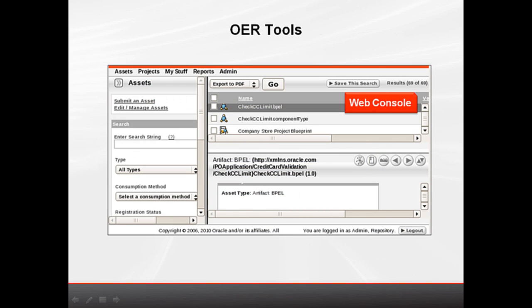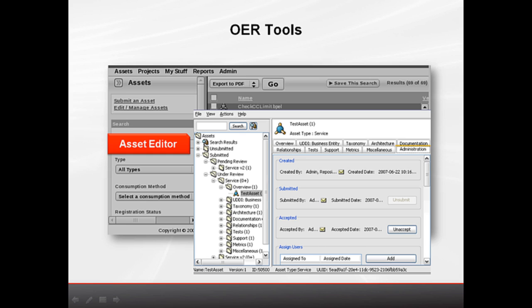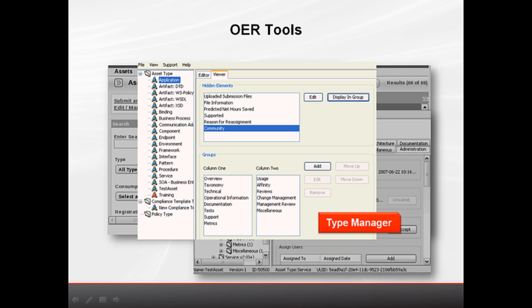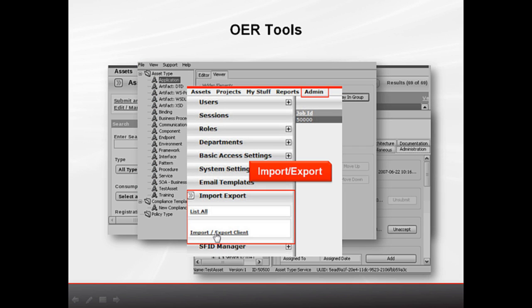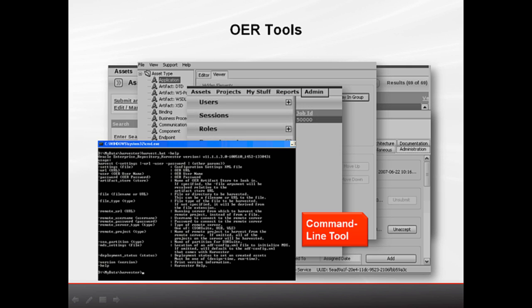This is how it looks from the user's perspective. The web console is the primary interface for users to find and consume assets and perform administrative tasks. The asset editor is used to administer assets and to configure the resources associated with assets, such as value lists, categories, and relationships. The type manager controls the organization and display of information for each asset type, as it appears in the asset editor and in the web console. Policies and compliance templates are specialized asset types that you can also configure with the type manager. The import-export tool is designed to enable the interchange of assets and related metadata between instances of OER. Besides graphic tools, OER also has command line tools like harvester, EM utility, and workflow utilities to harvest, import metrics, and customize OER workflows.